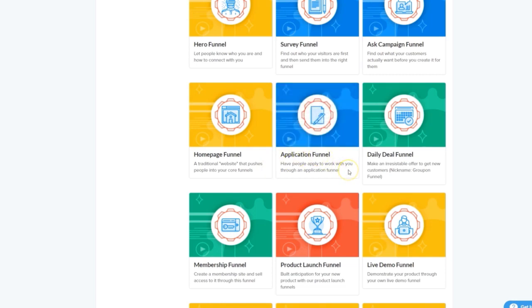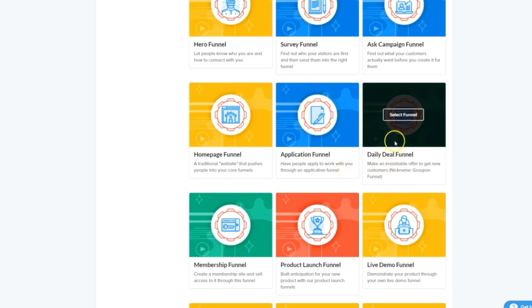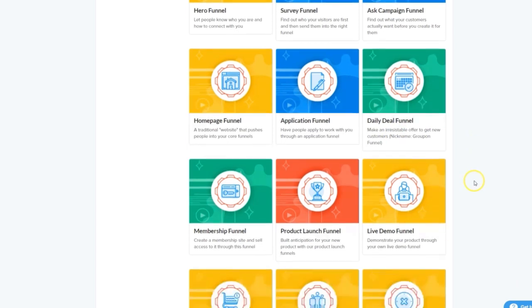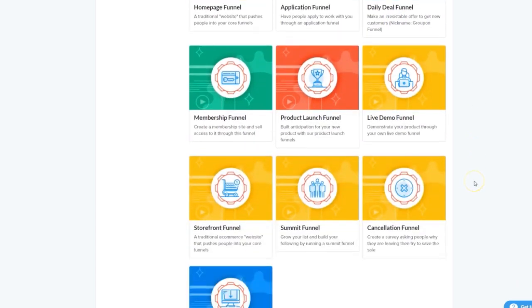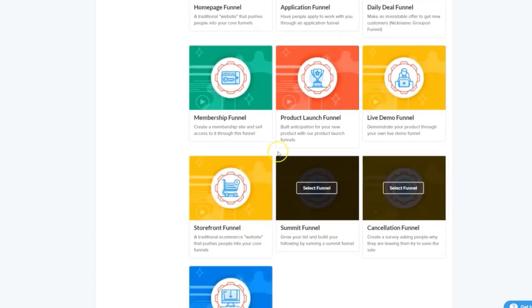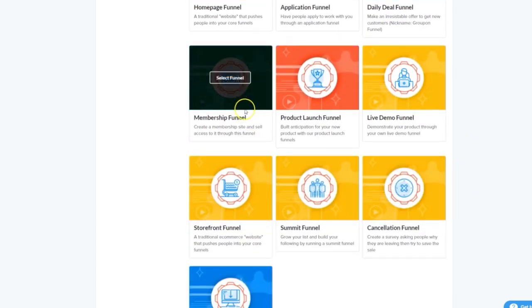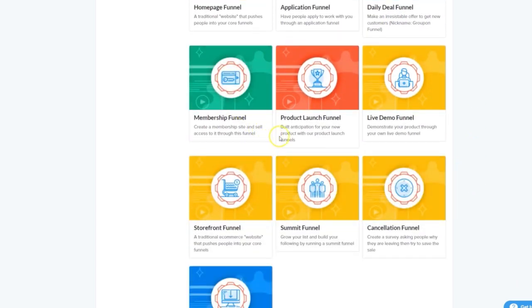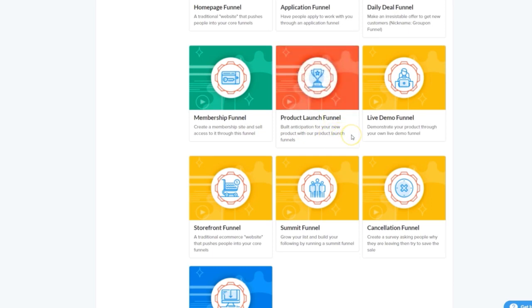Application funnels are great for qualifying potential coaching or high ticket service clients. Daily deal funnels are all about getting new customers with irresistible offers. Membership funnels designed to sell products and get people into your members areas. The product launch funnel, a series of video pages designed to prep people for a big launch by the end, pioneered by Jeff Walker of course.